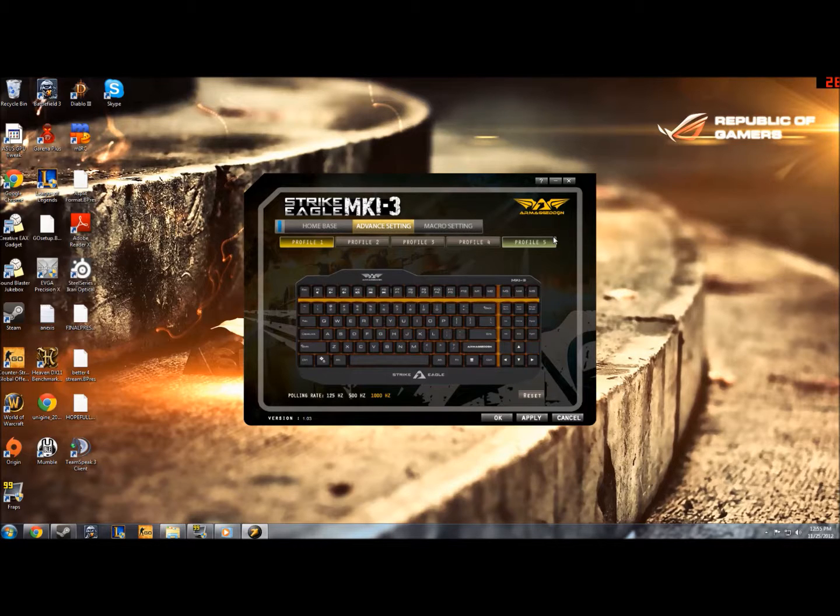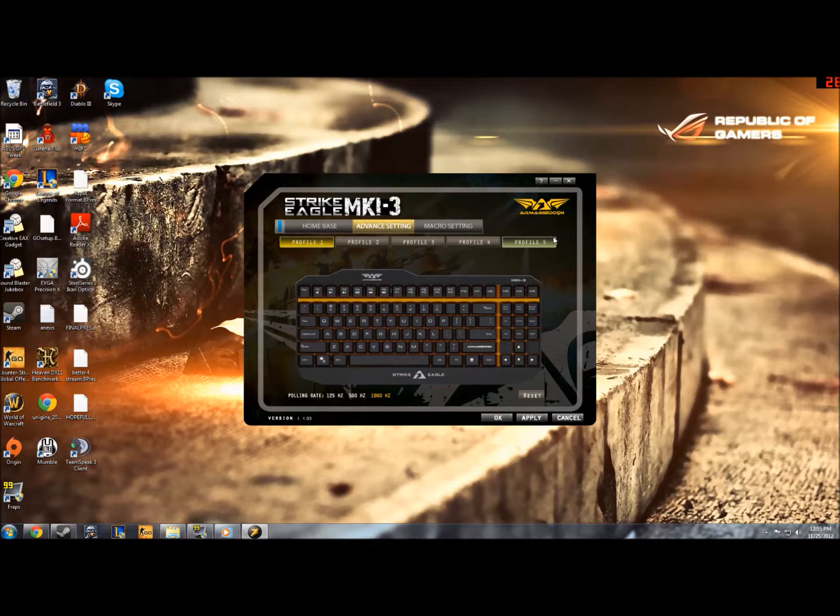It's a keyboard that's quite small, it's 10 keyless, meaning that it has no kind of numpad at the right, as you can see.